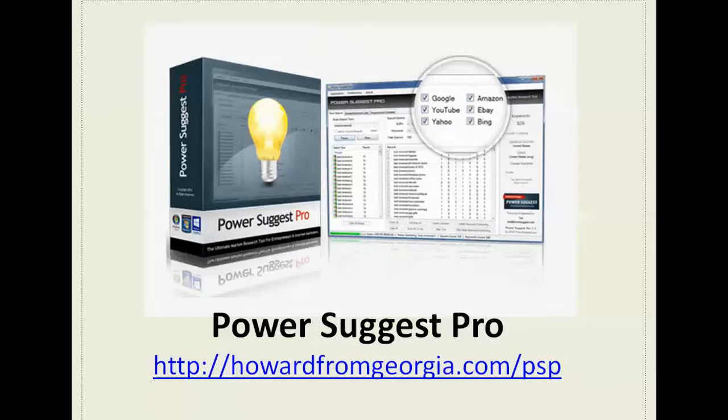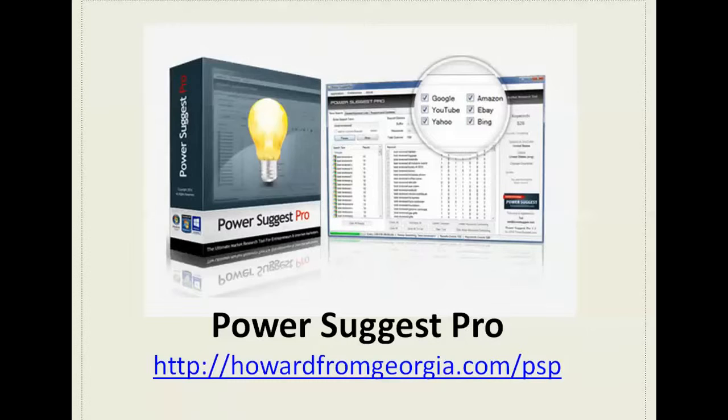Welcome to another edition of Howard from Georgia. I'm your host Howard Giles and today I'm going to discuss with you the PowerSuggest Pro keyword research tool.